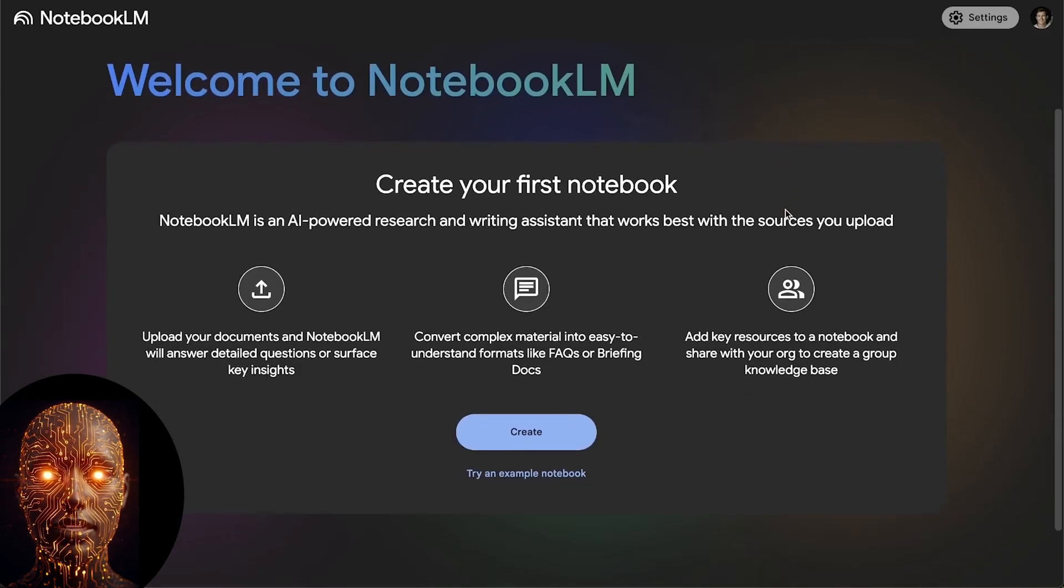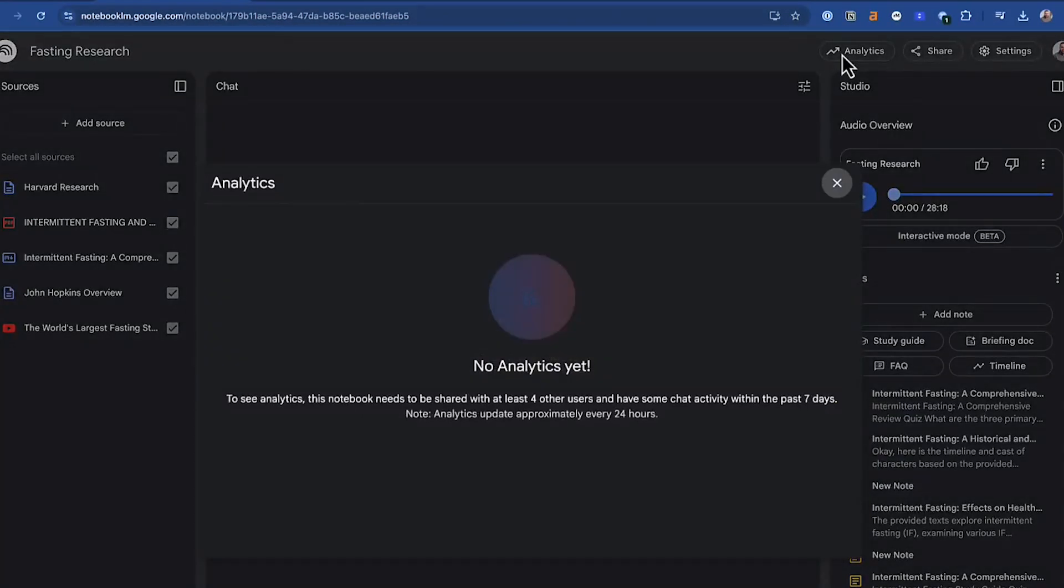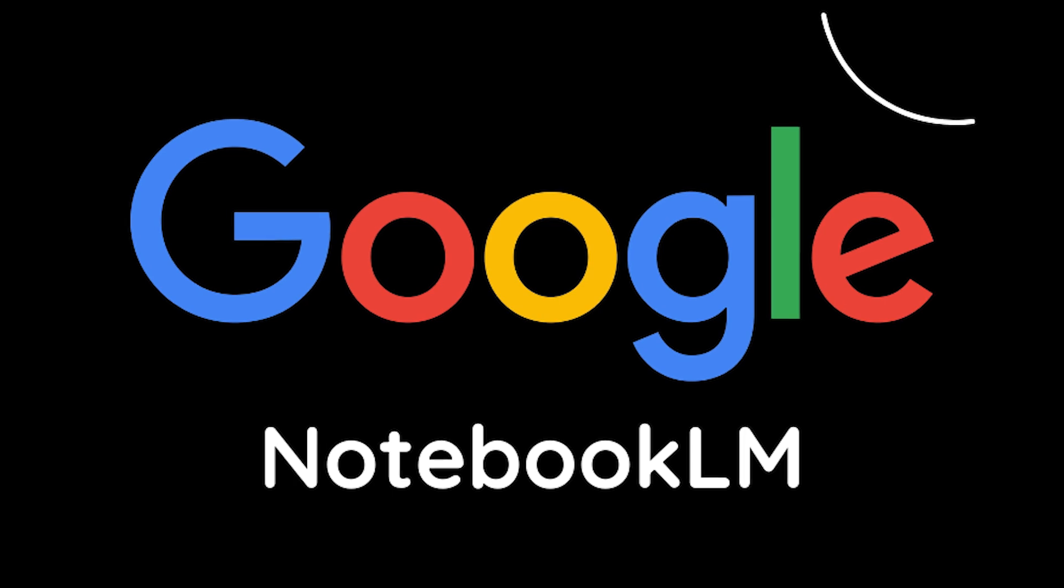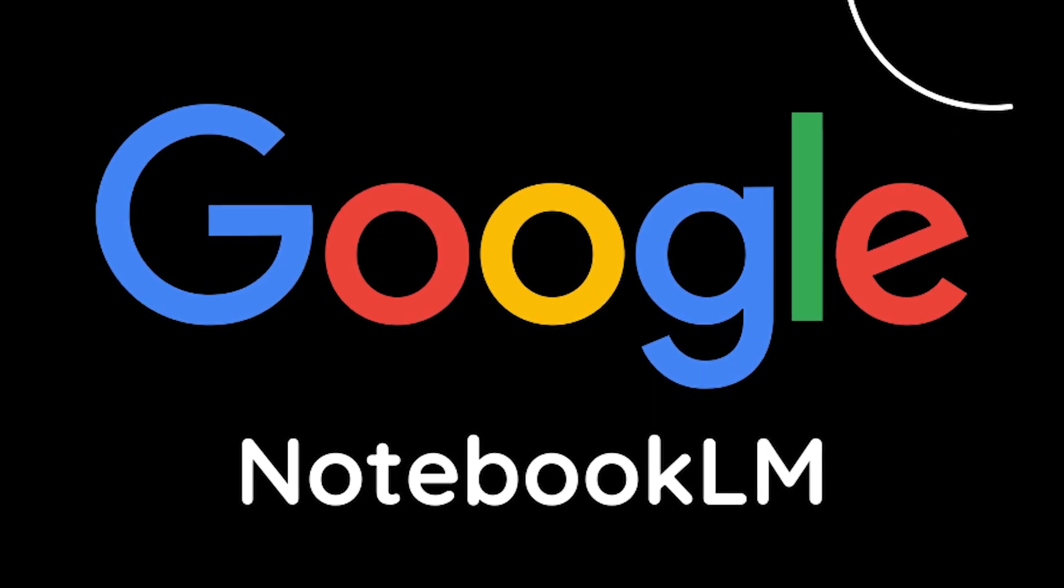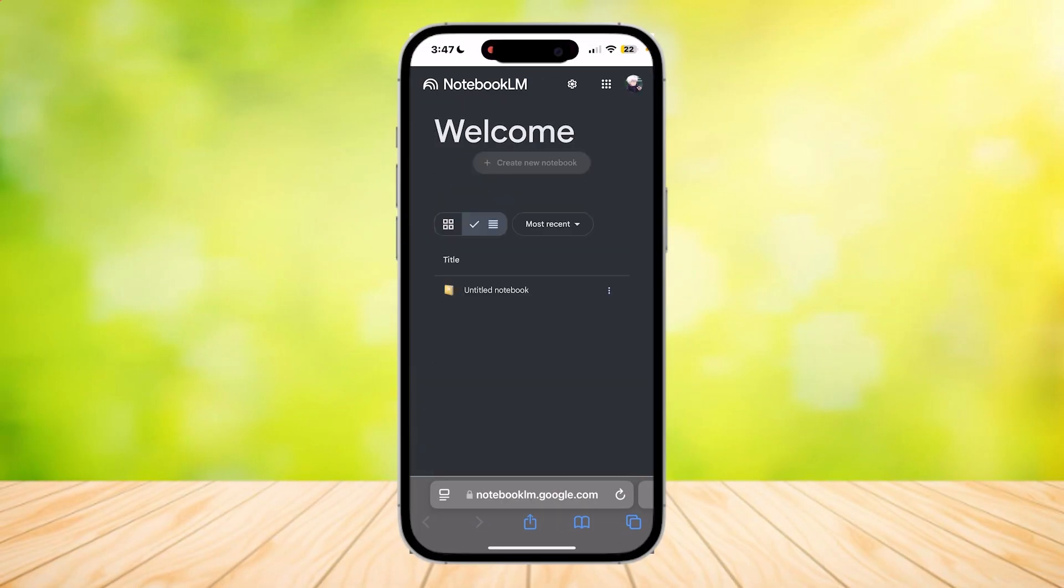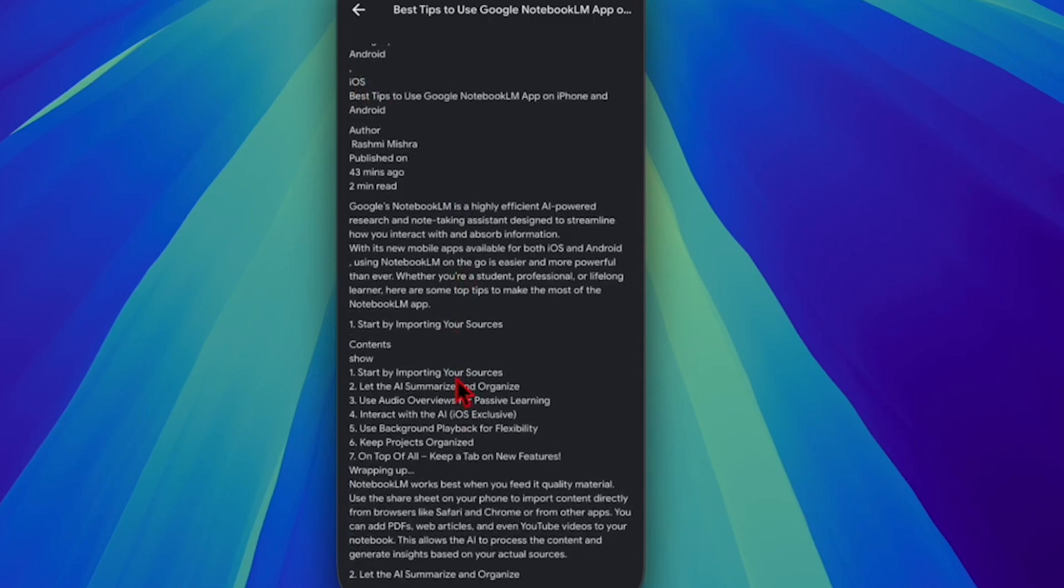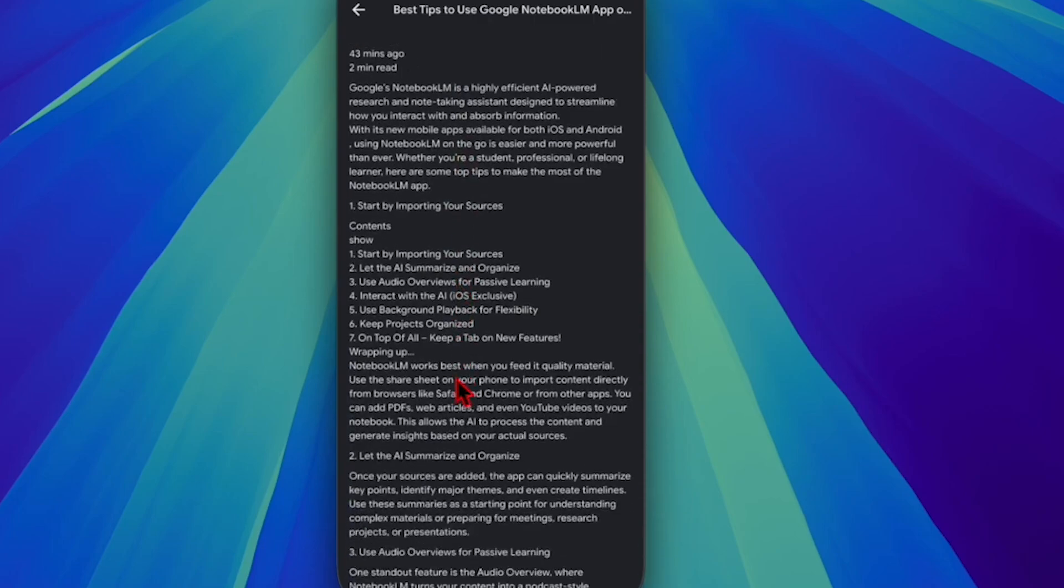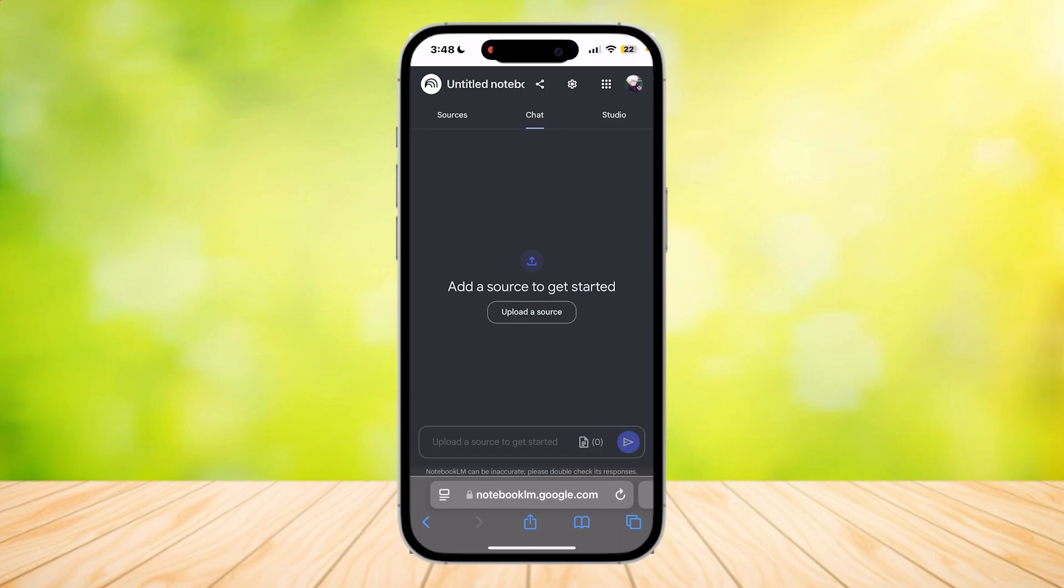If there's one thing to take away from this app launch, it's this: Notebook LM is no longer tethered to your desk. Google has essentially supercharged its accessibility and utility by making it a first-class citizen on mobile. For those of us who already understood Notebook LM's power, this removes a major friction point and integrates it much more seamlessly into our busy, mobile lives.